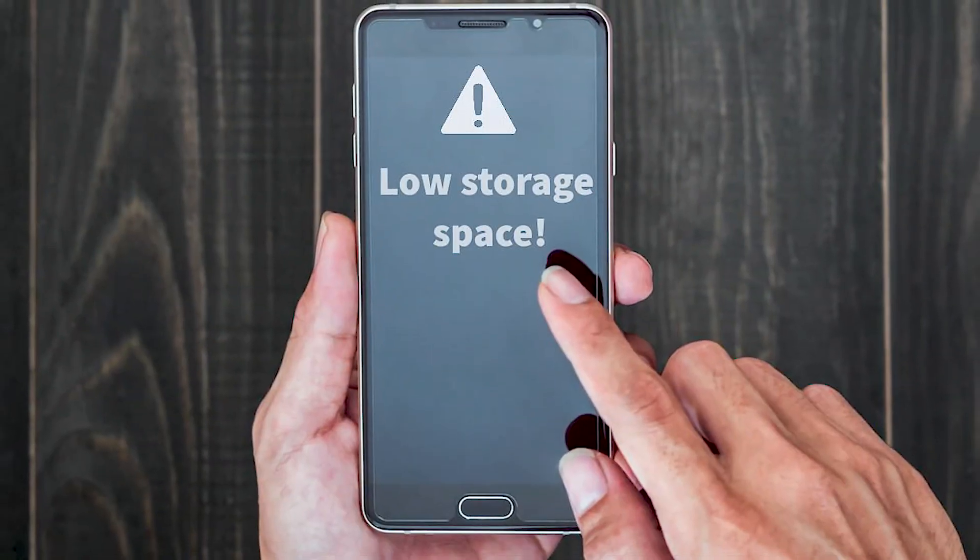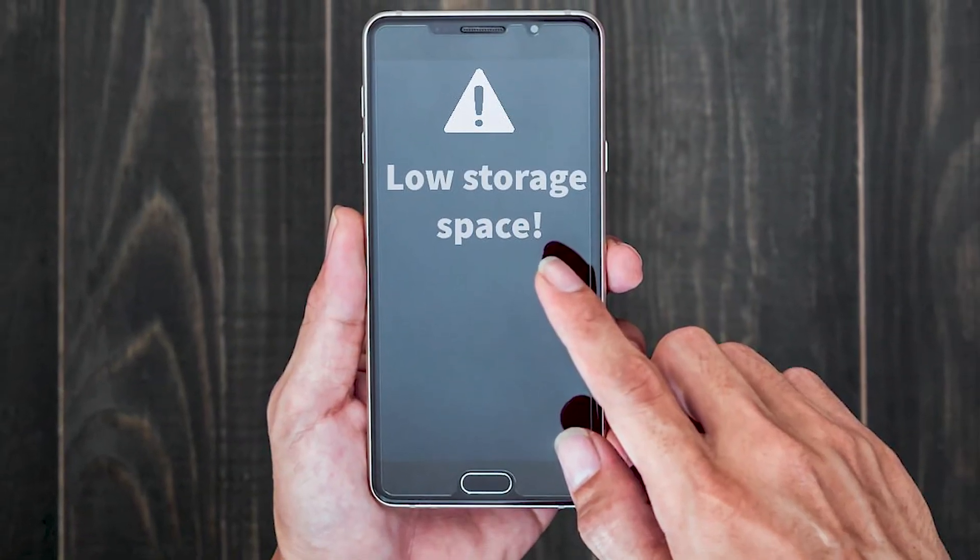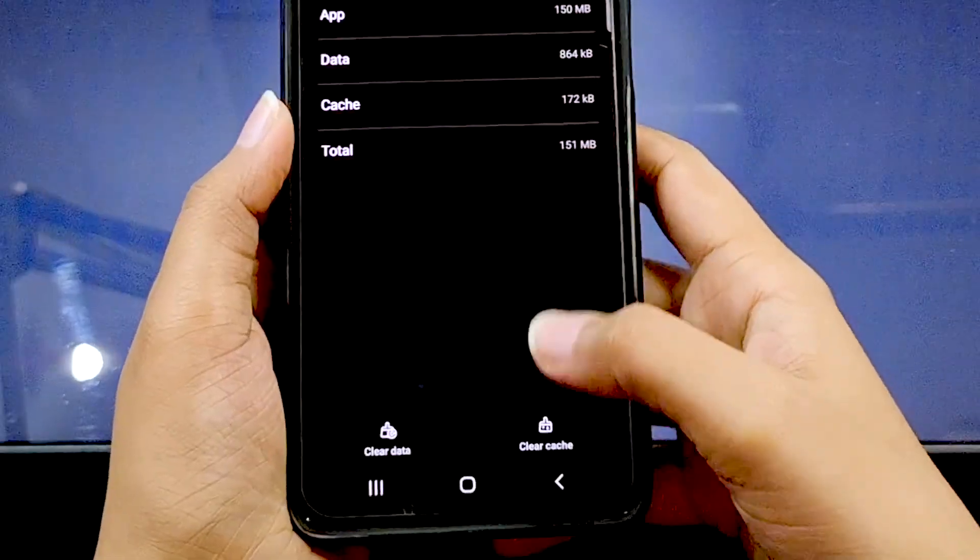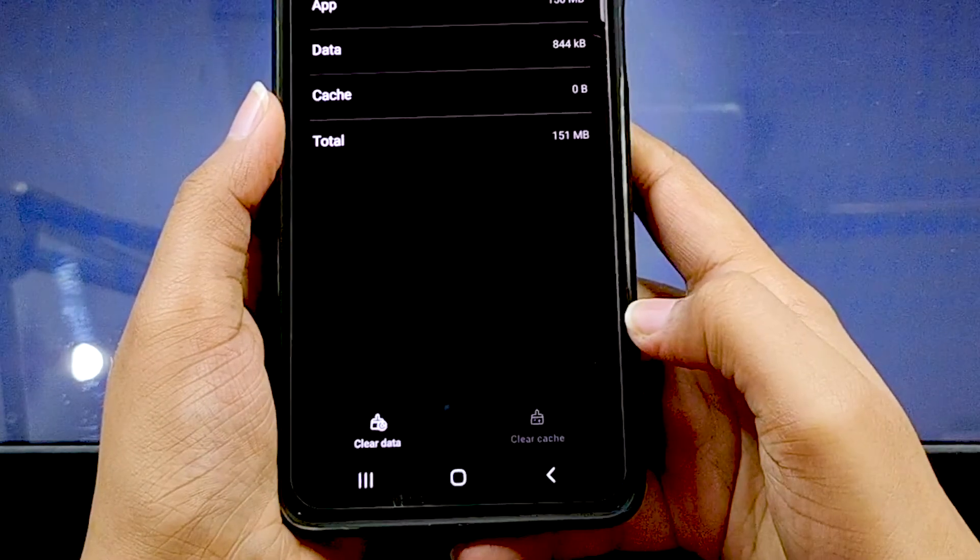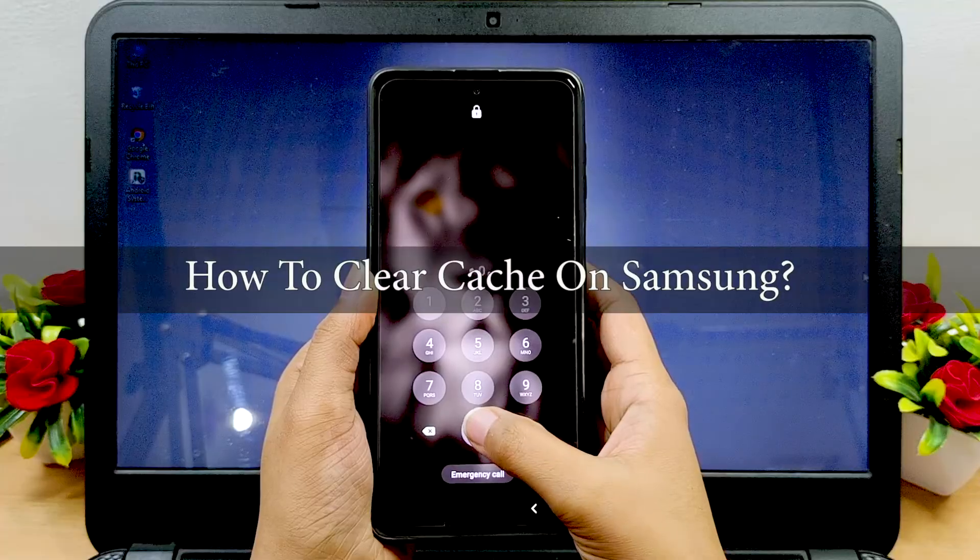So when your phone runs low on memory or starts lagging, you should clear the phone's cache immediately.